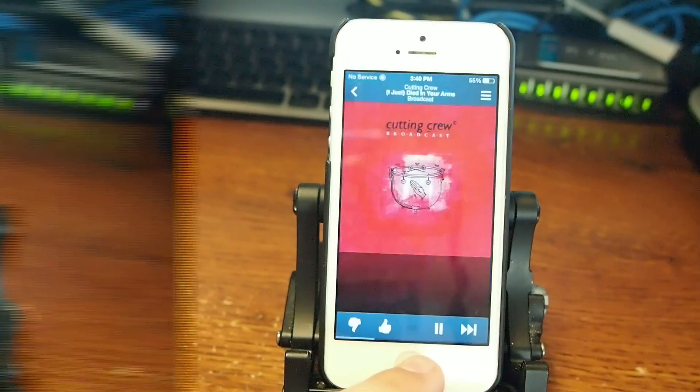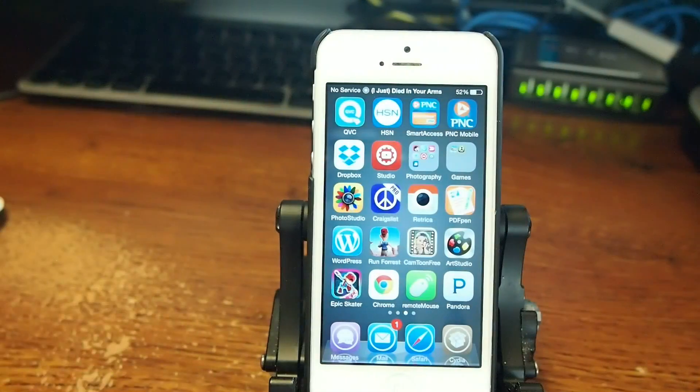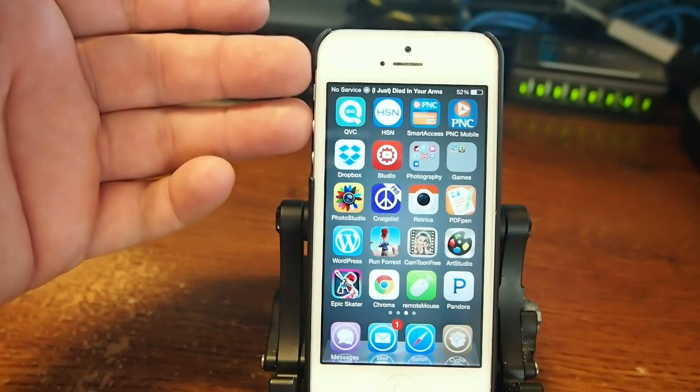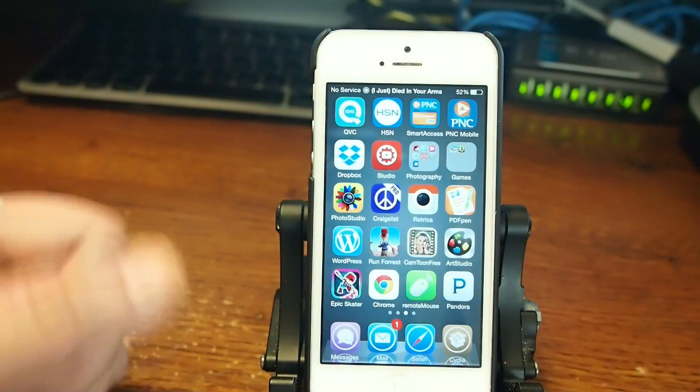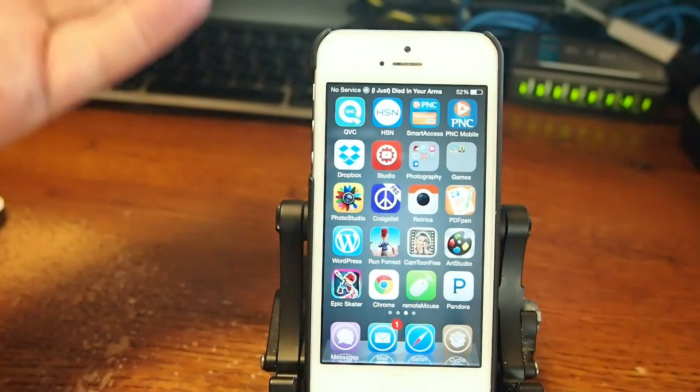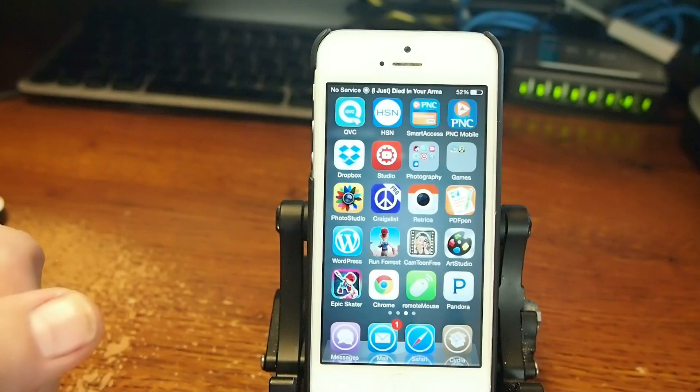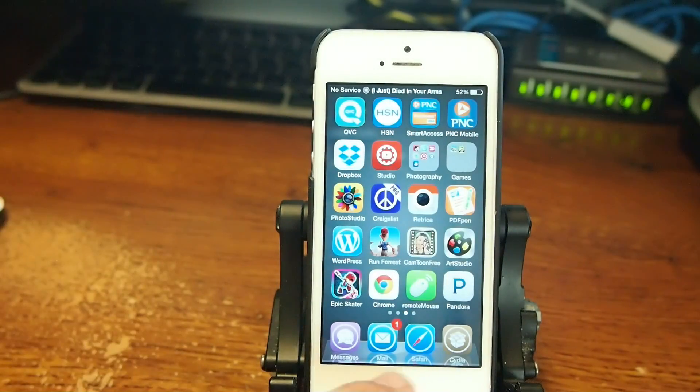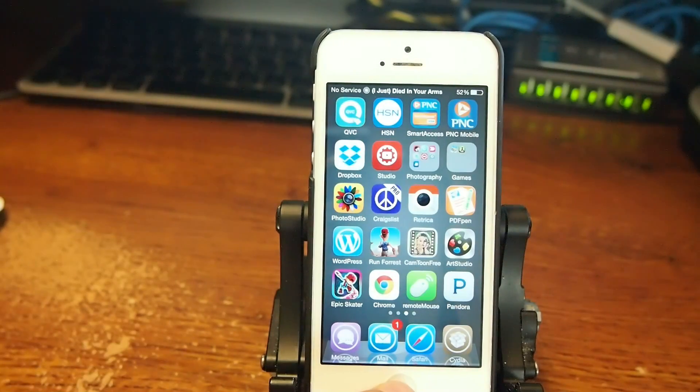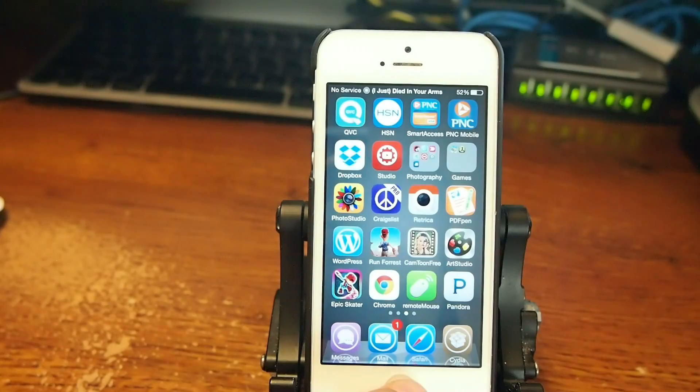And on this one here, I'm going to open up Pandora just to show you that it does work here as well. Okay, and up here in the status bar you see, I just died in your arms, and that's what we're listening to in Pandora. That's called Hashtag Play Me 2.